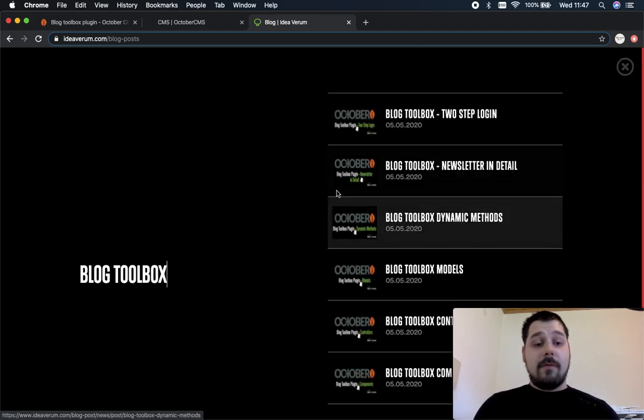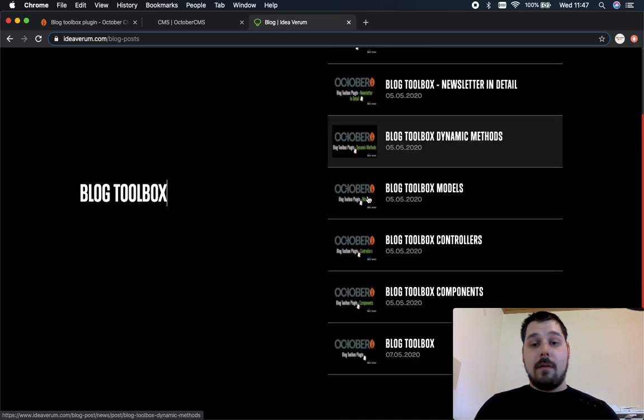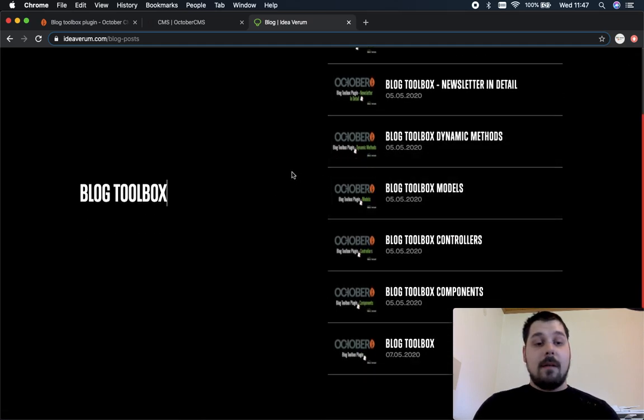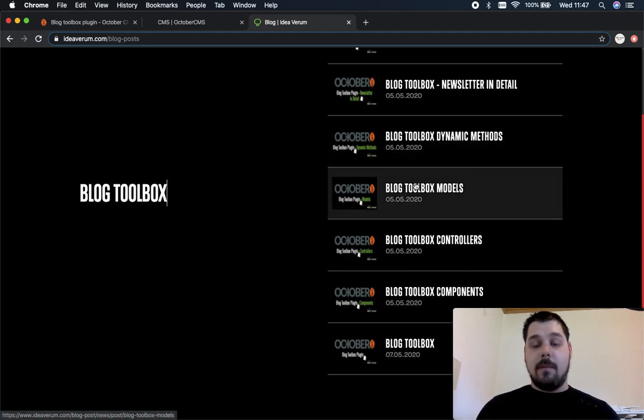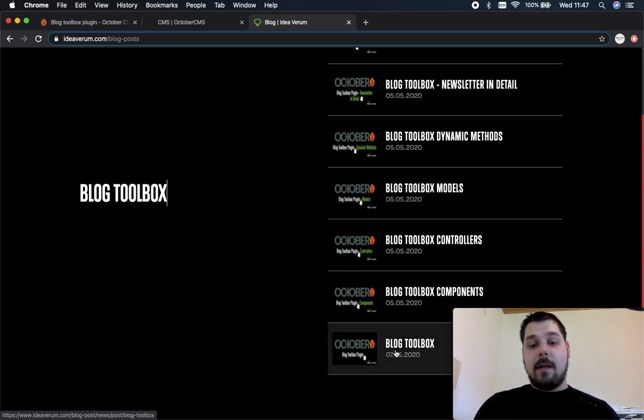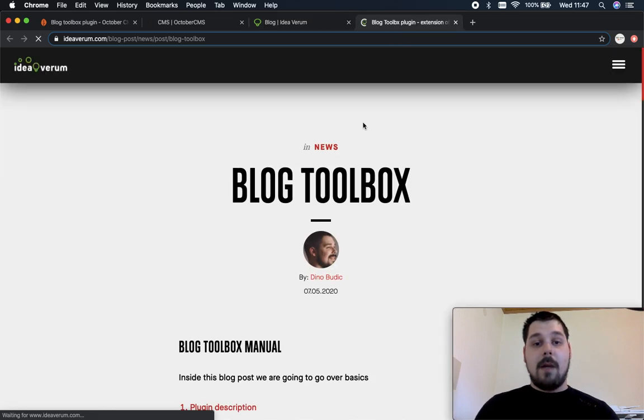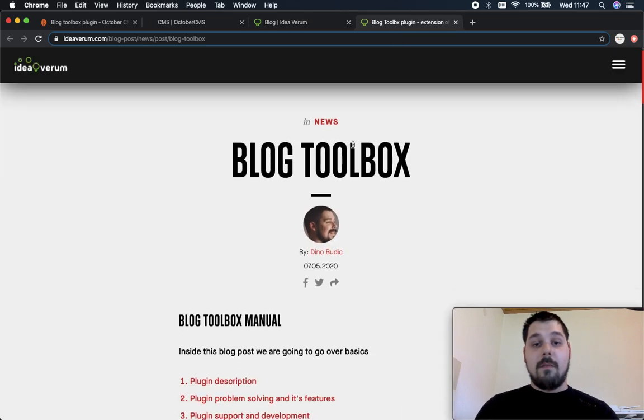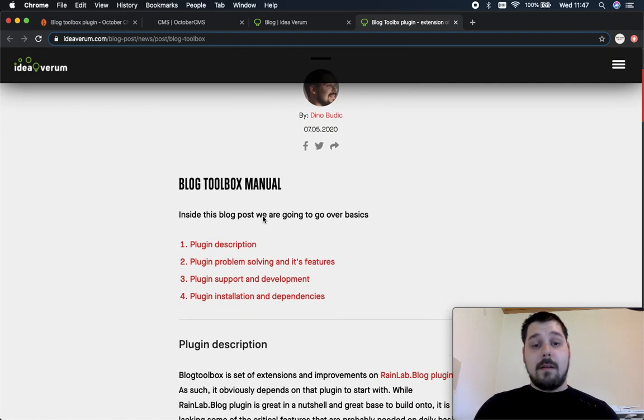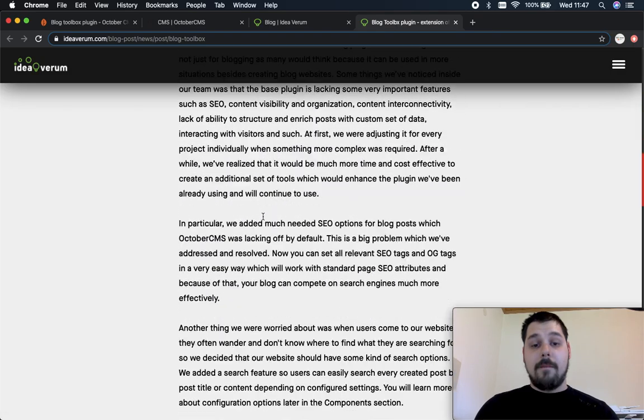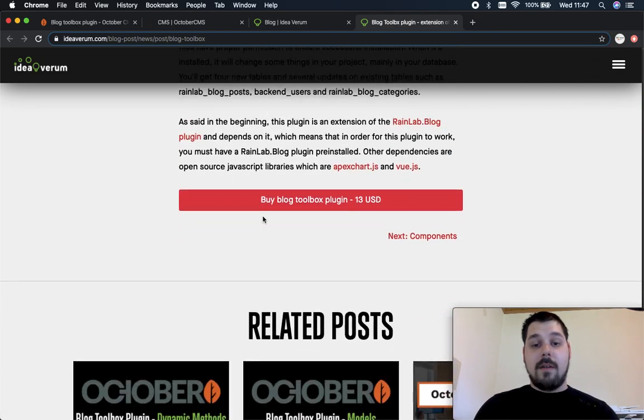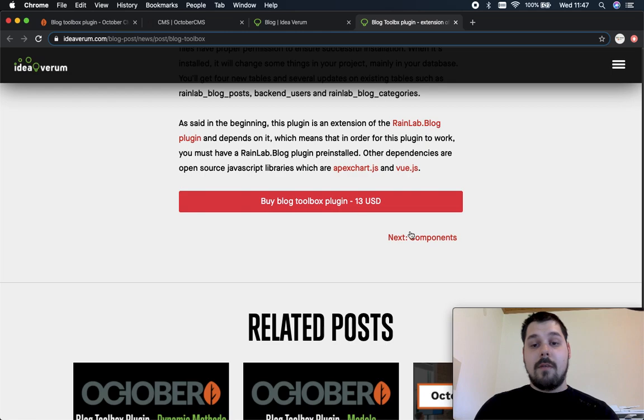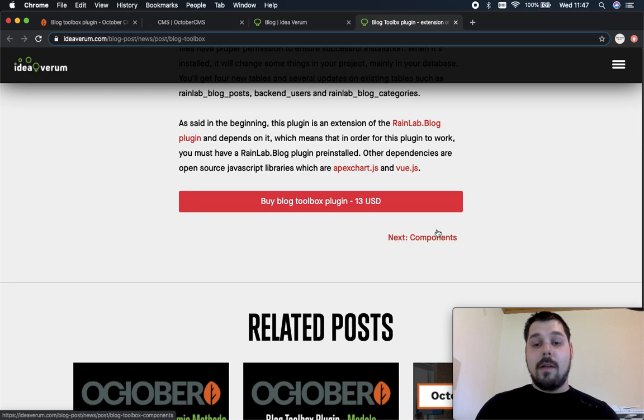Some options for this component which you can configure is you can set this search to be by the title or by the content of the post. So let's say if we click on this blog toolbox post this will open up a single post page. I recommend you to read this post if you want to learn more about our plugin. It is actually a post series so you can read different posts so you can learn more about our components, controllers or models.